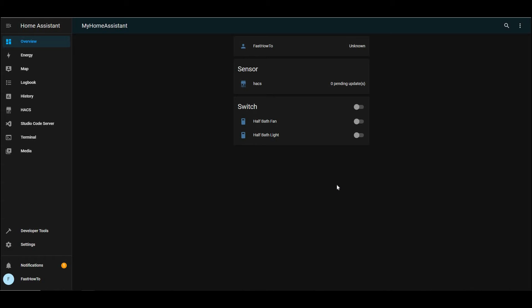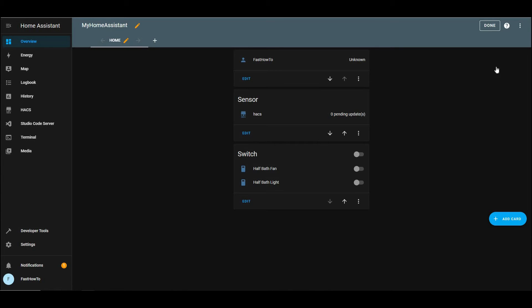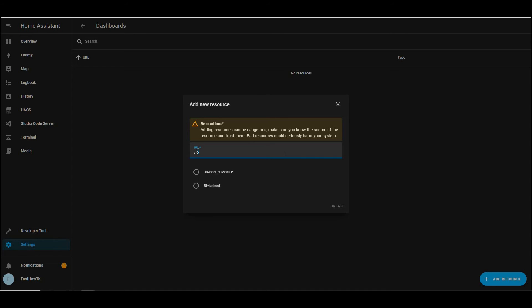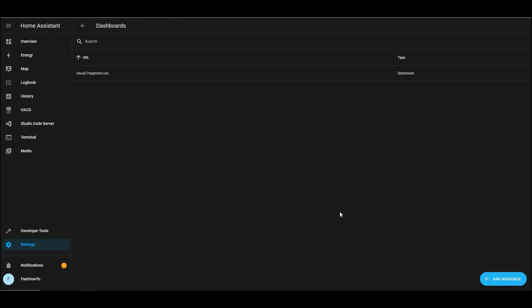Now up in the upper right, we'll click the three dots and we'll click to edit the dashboard. And we'll click those three dots again and we'll select manage resources. Then we'll click add resource. And the URL will be /local/seven segment.CSS. And make sure the radio button for style sheet is selected. And then go ahead and click create. And click the arrow up in the corner to go back to dashboards.